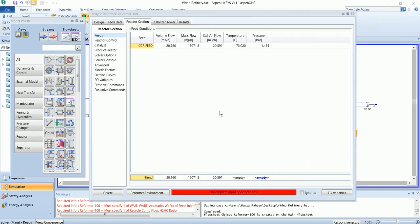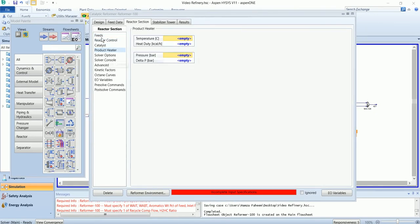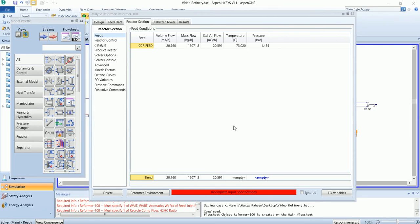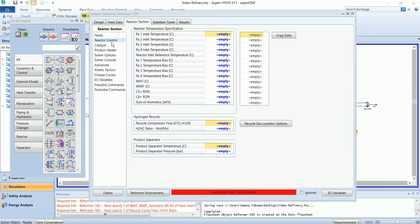Go to the reactor section. In this section, you need to put a lot of information to solve the catalytic reformer. First, I need to input the pressure of the blend. Although I have only one feed, you can add multiple feeds, and here you will see the pressure of the blend. The reactor control is configured after all.